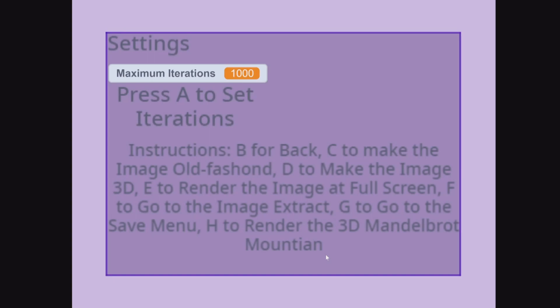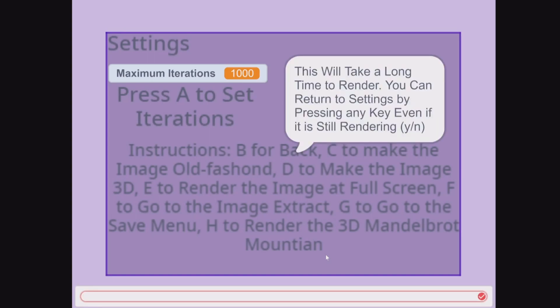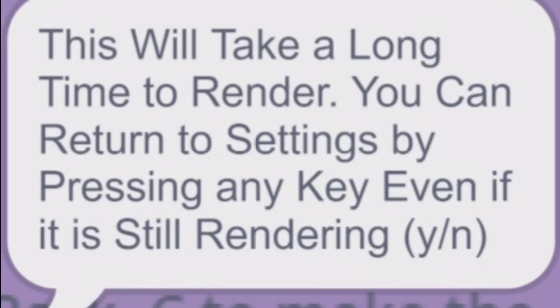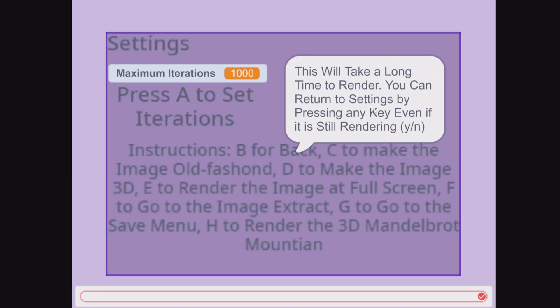Finally, in the settings, if you press H, it comes up with: this will take a long time to render. You can return to setting by pressing any key, even if it is still rendering. Do it for a yes to render the Mandelbrot Mountain.